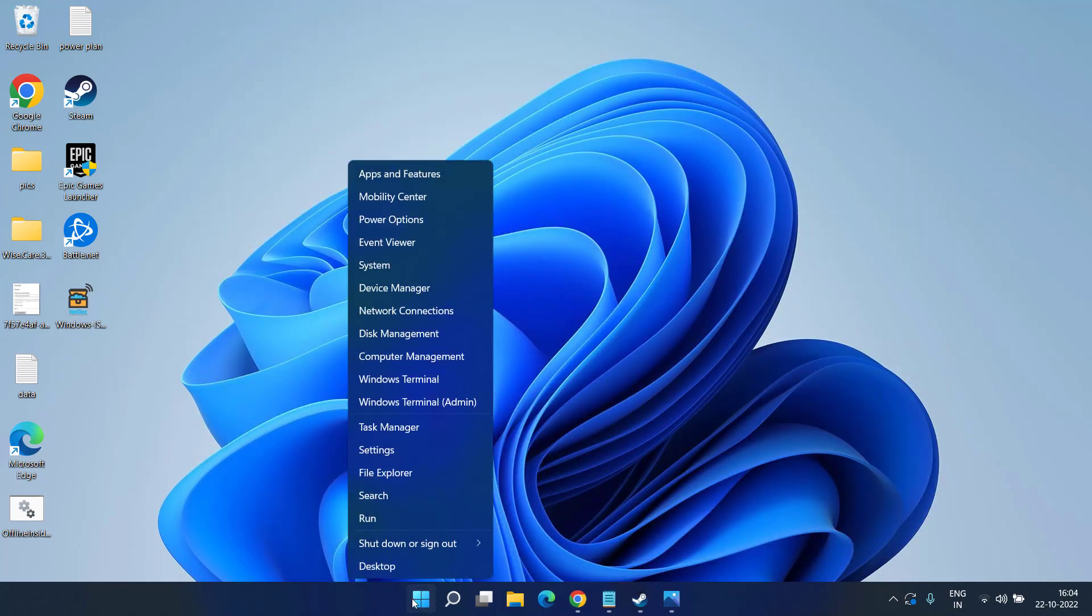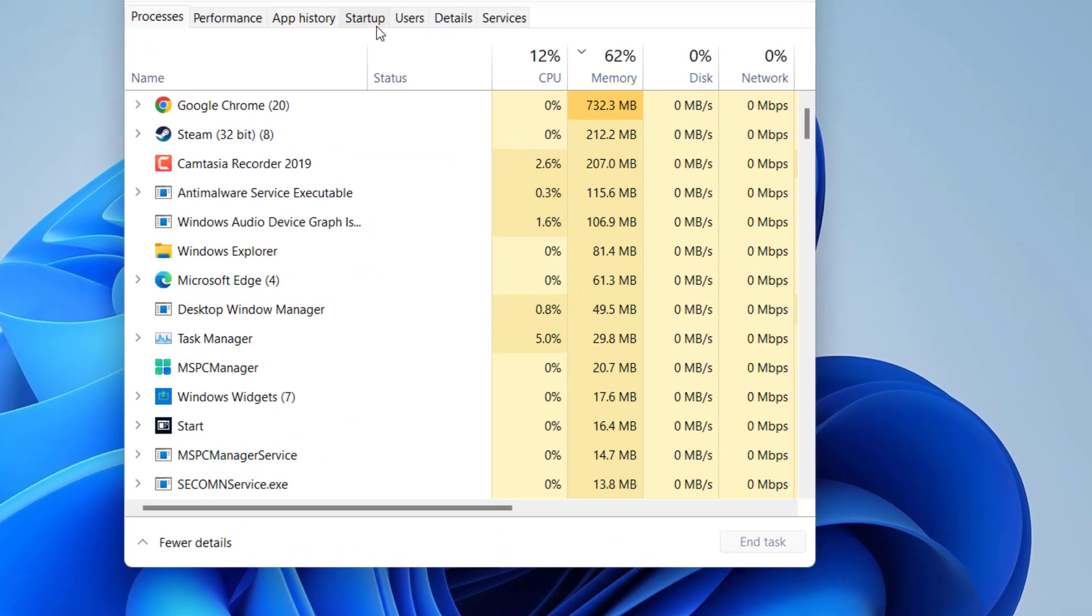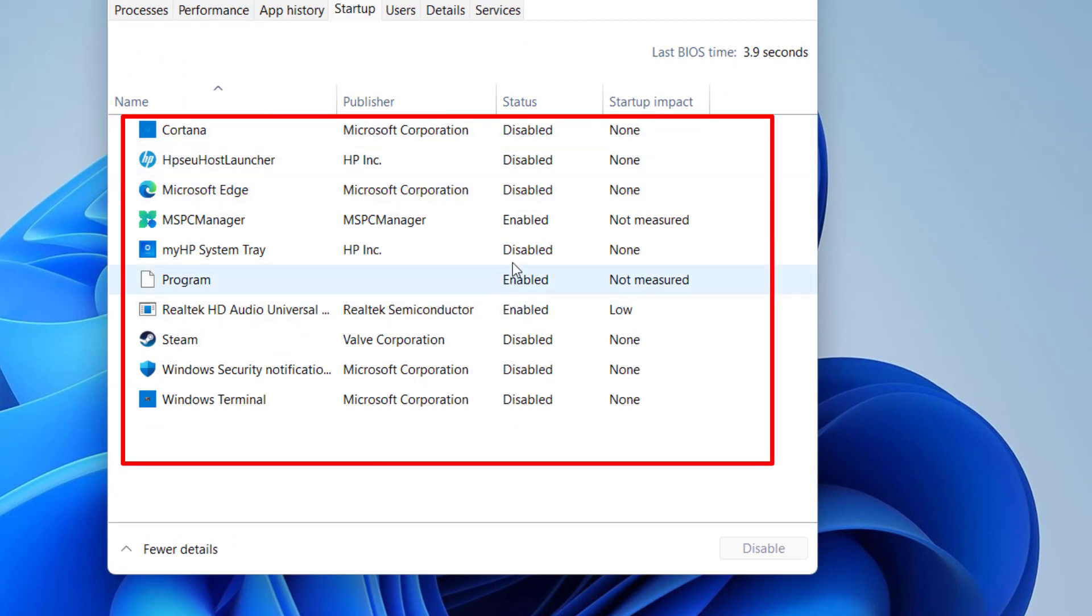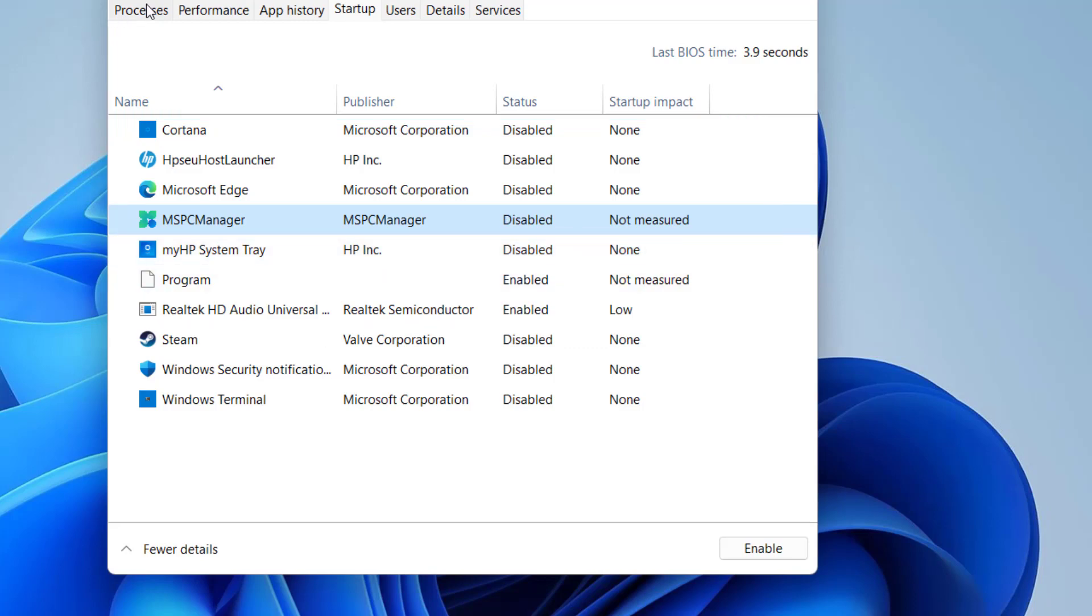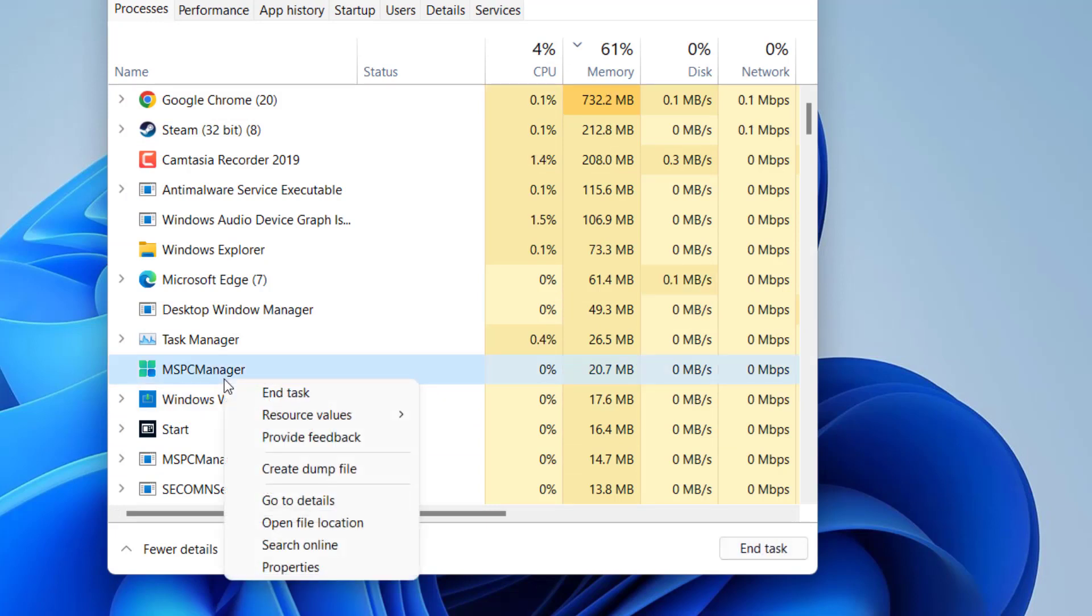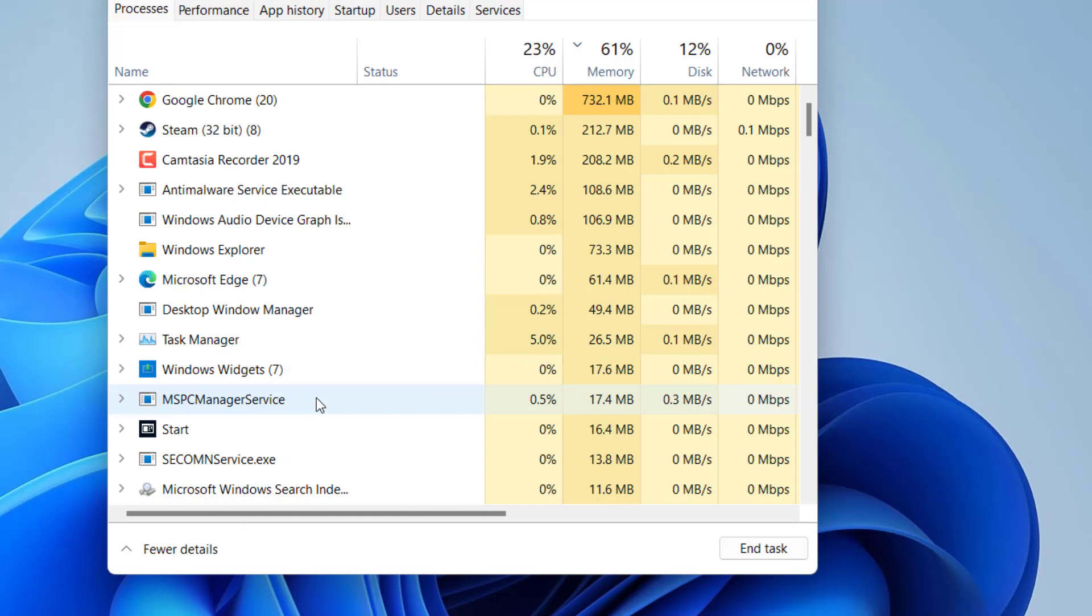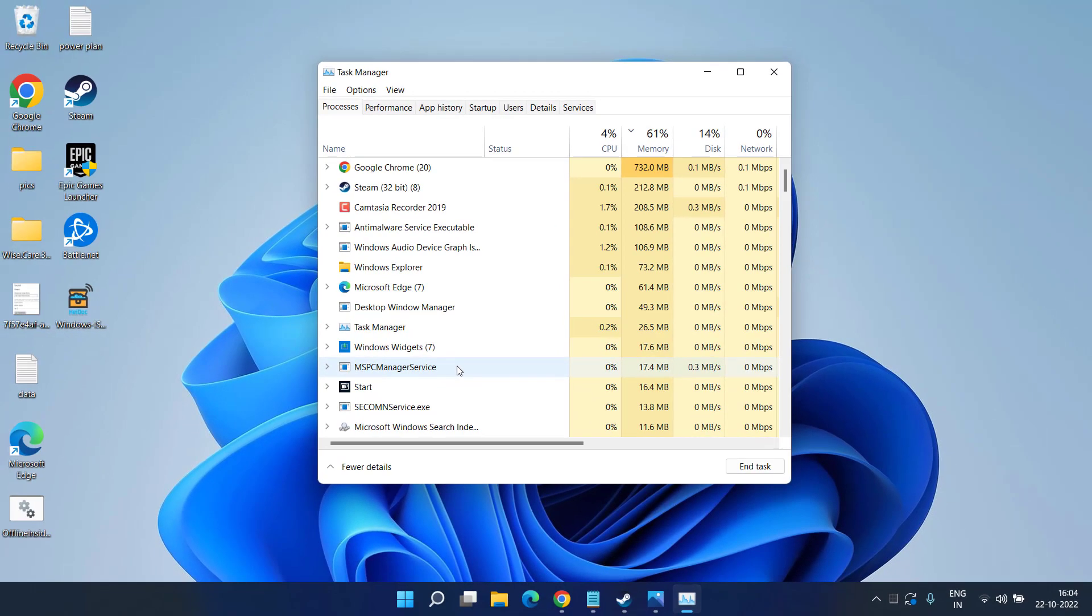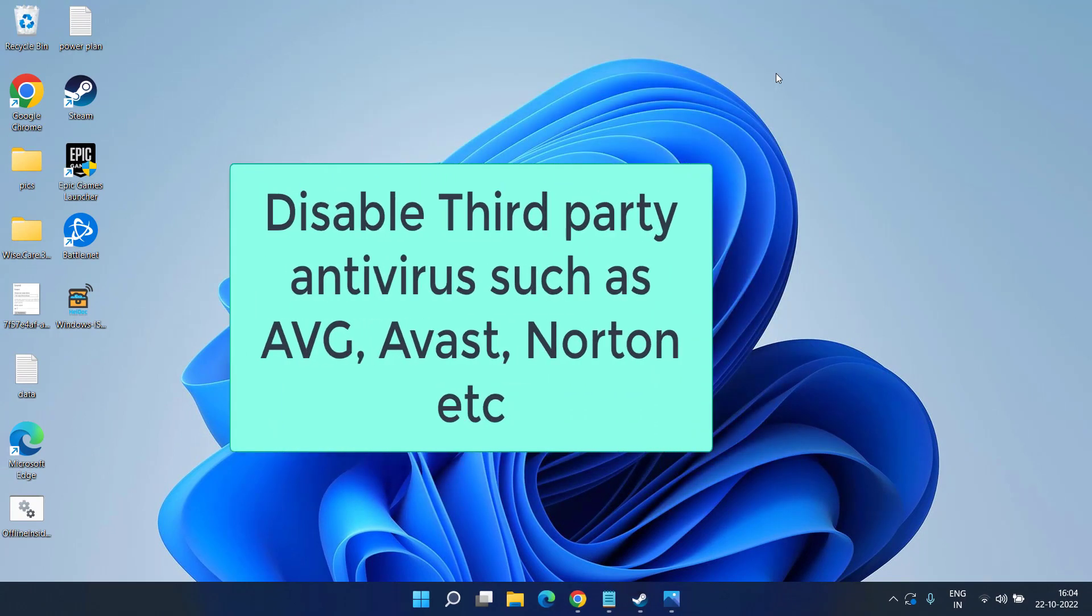Secondly, right click on start menu and choose the option Task Manager. In the startup option, whatever apps are chosen to be enabled you need to right click on each app and choose the option disable. And secondly under the processes tab, whichever app you are not using you may right click on that app and choose the option end task. This will free up a lot of memory as well as CPU space for your game to play.